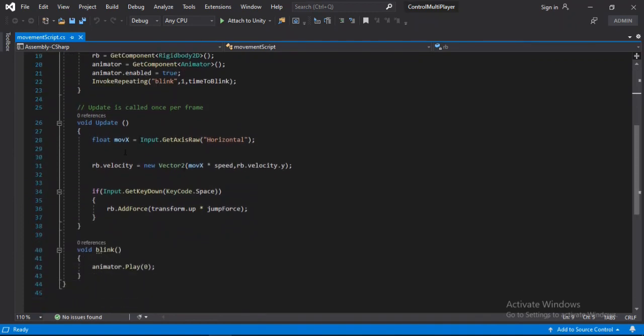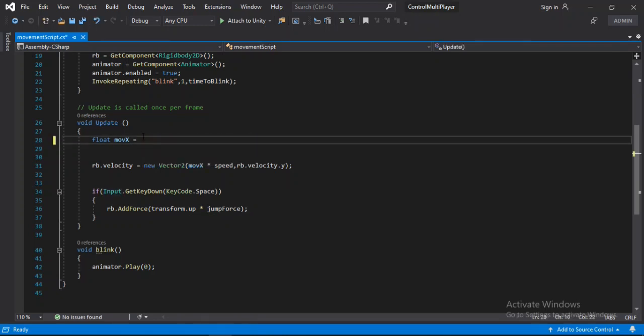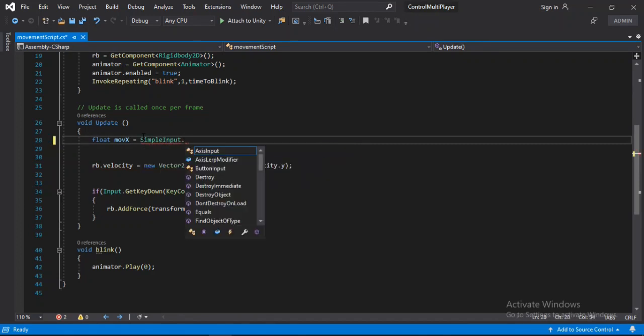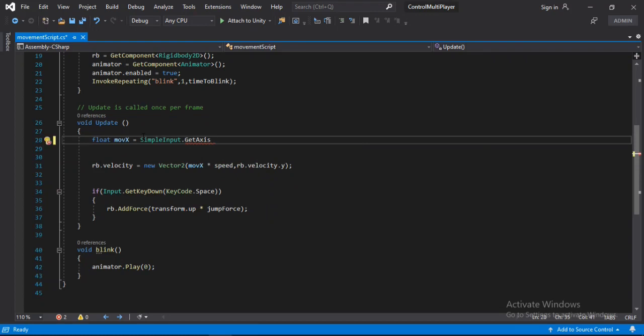Alright the only thing we need to change here is this line of code. So let's get rid of this. And instead here we will type in SimpleInput.GetAxis and type in horizontal. Alright.